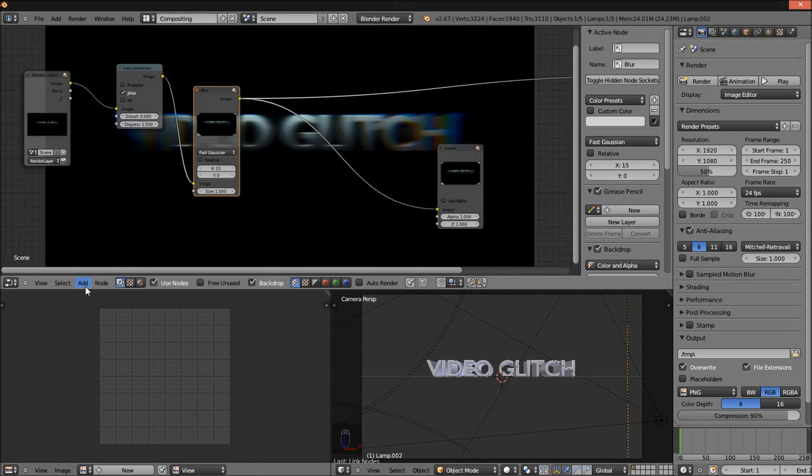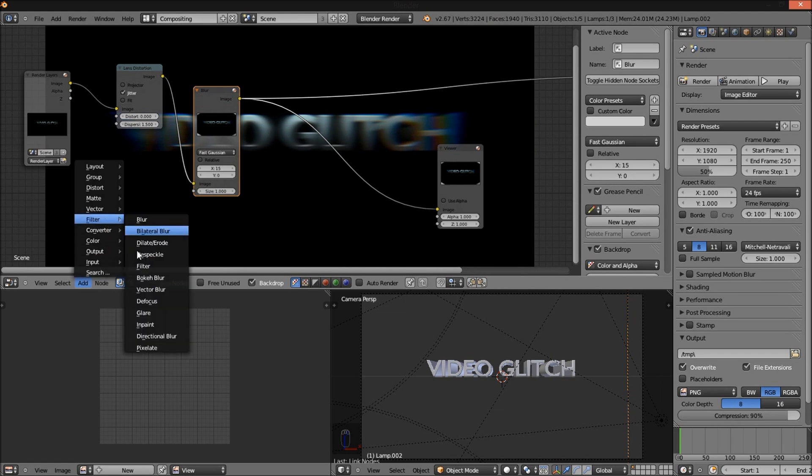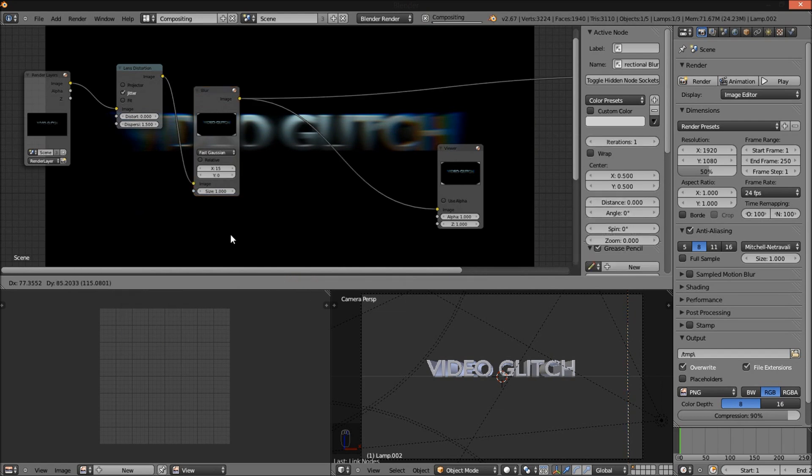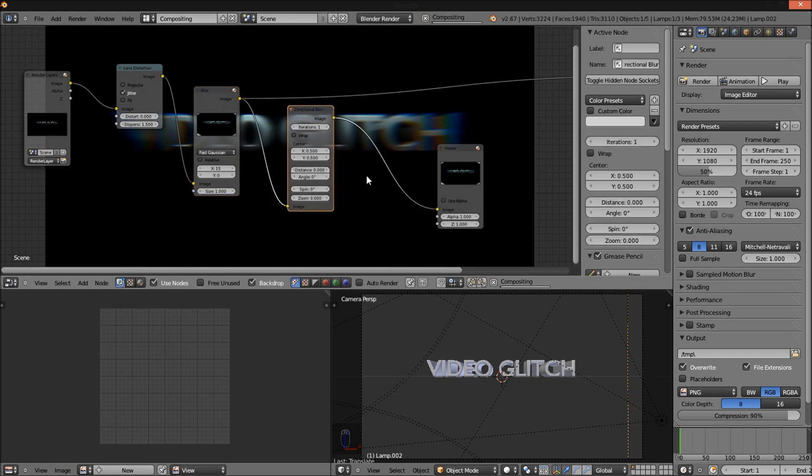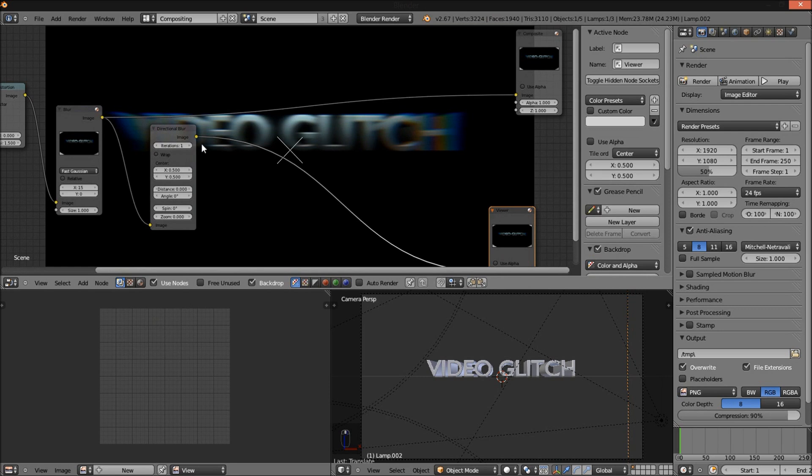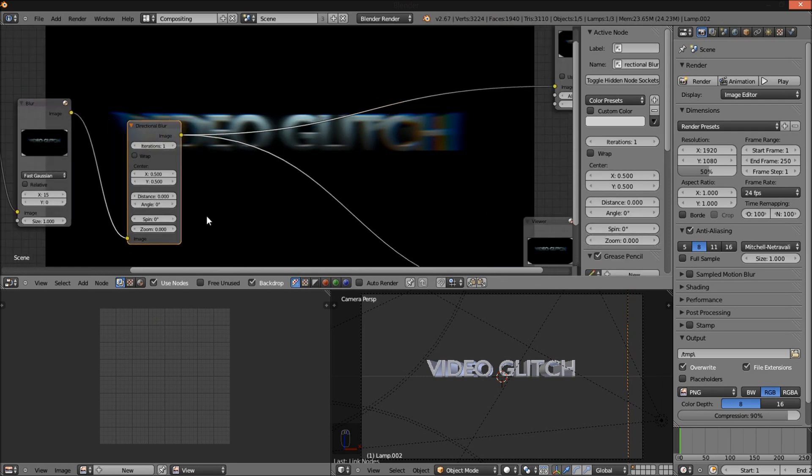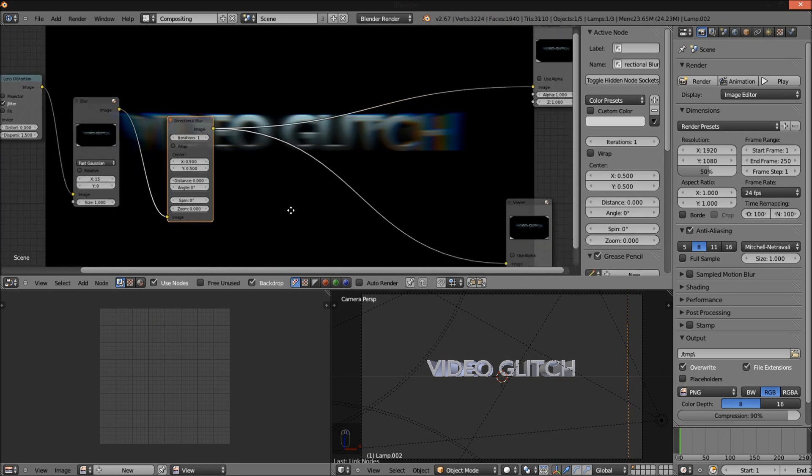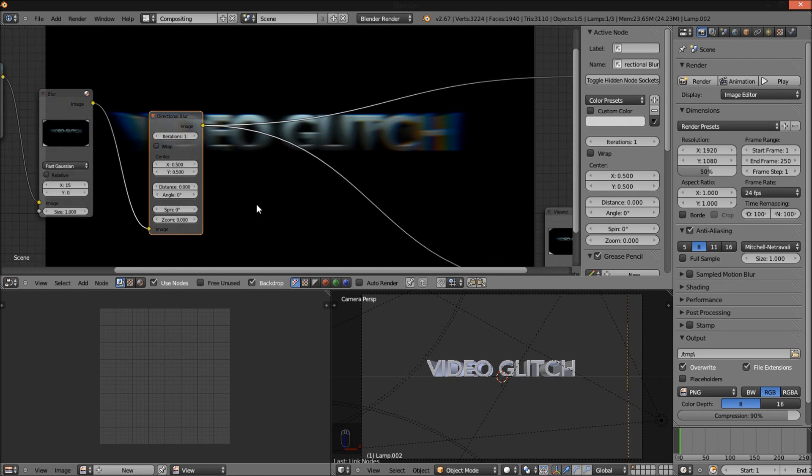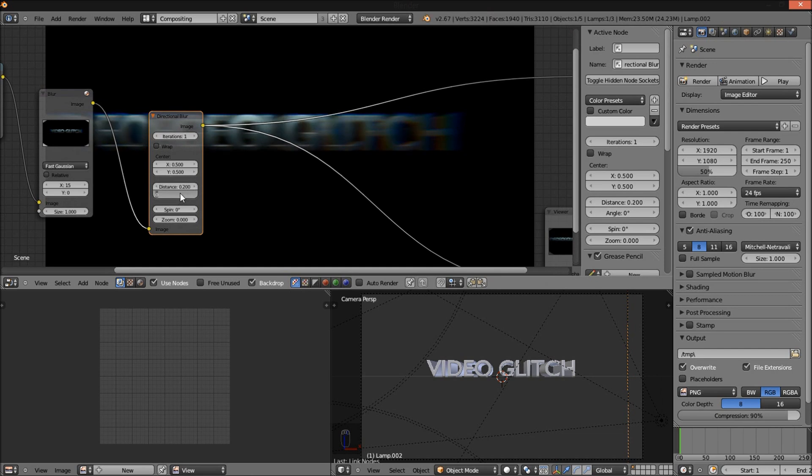Now add Filter Directional Blur. Hook it up to our composite node here. I'm going to change the distance to about 0.1. We'll go with 0.2. And I'm going to change the angle to about 191.